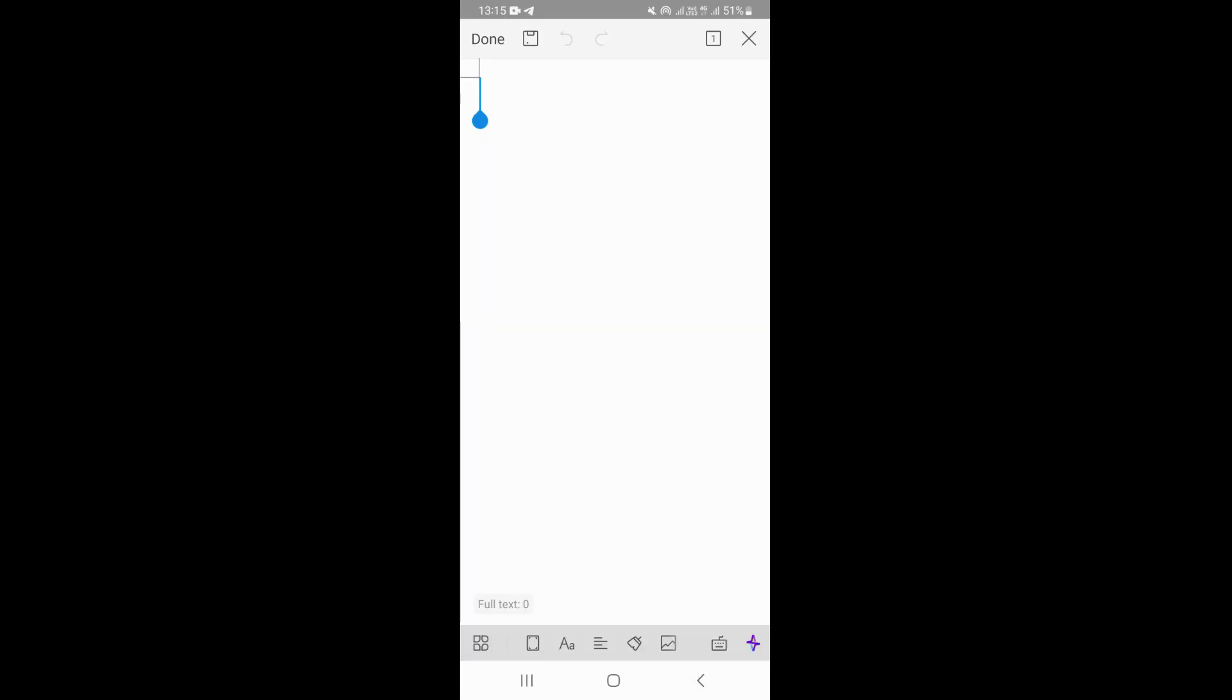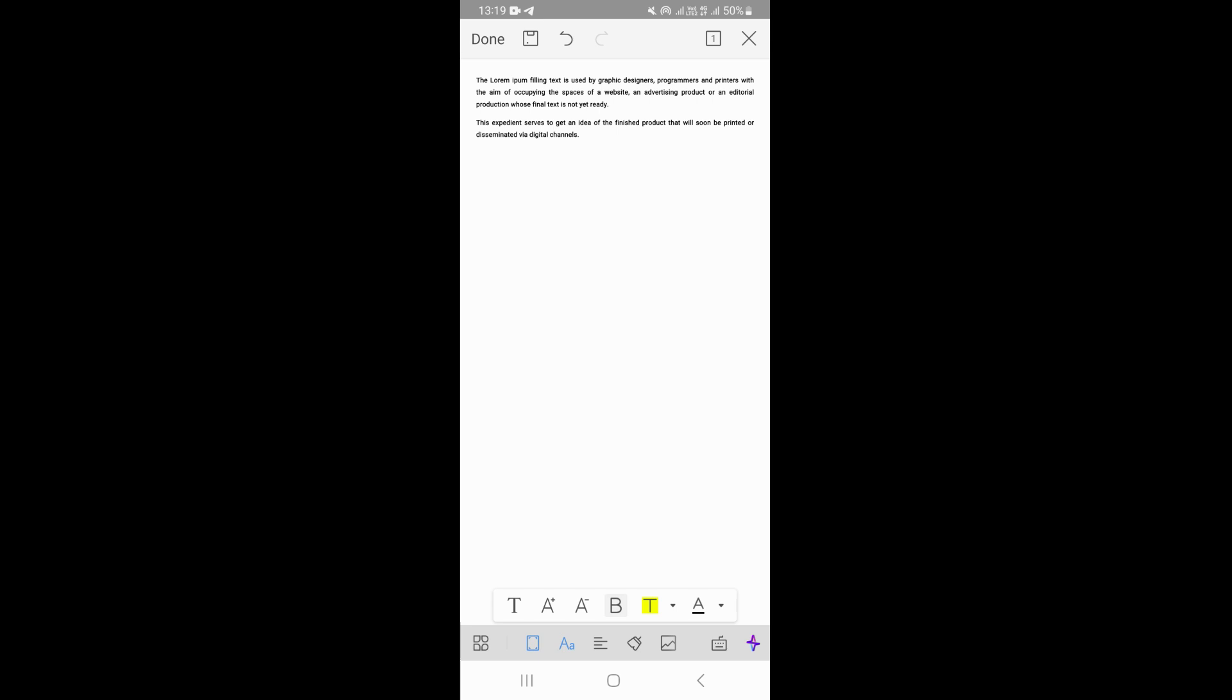As you can see, this is my document. I'm just going to paste my text right here. So as you can see, this is my text.